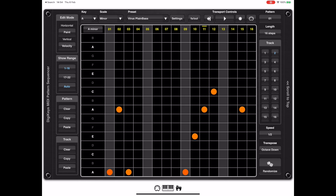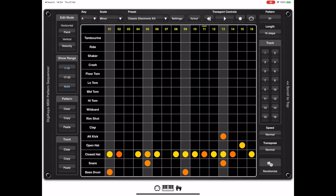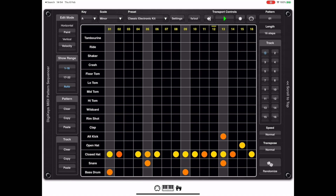Now let's take a look at the drum track in isolation. You'll notice the closed hats all have different velocities. There are quick ways of editing those velocities while keeping the relative volumes of each note — you do this by tapping and holding in the grid header over the actual name of the note or piece of kit, then dragging your finger up and down to adjust the volumes.